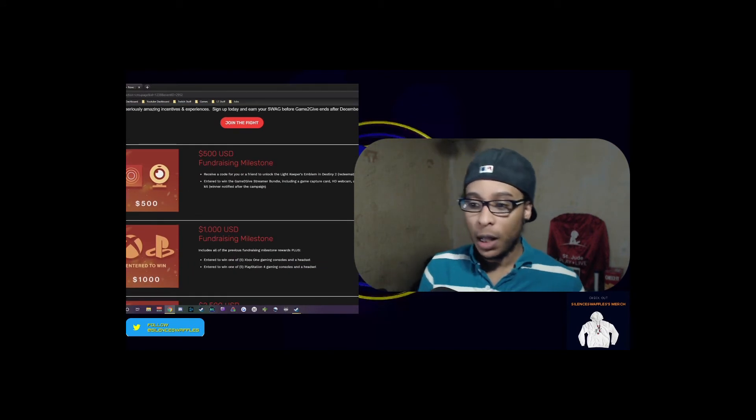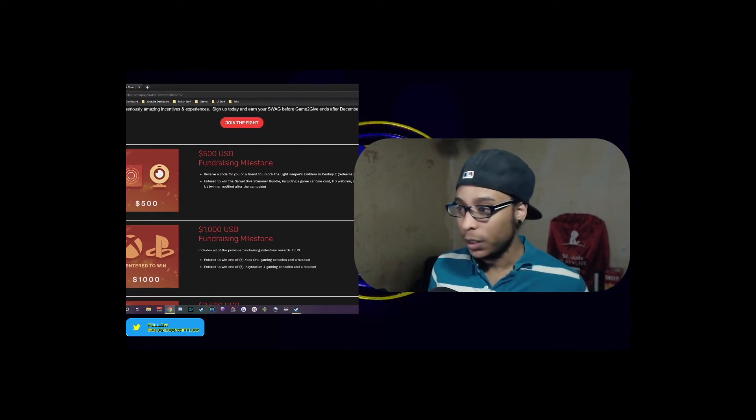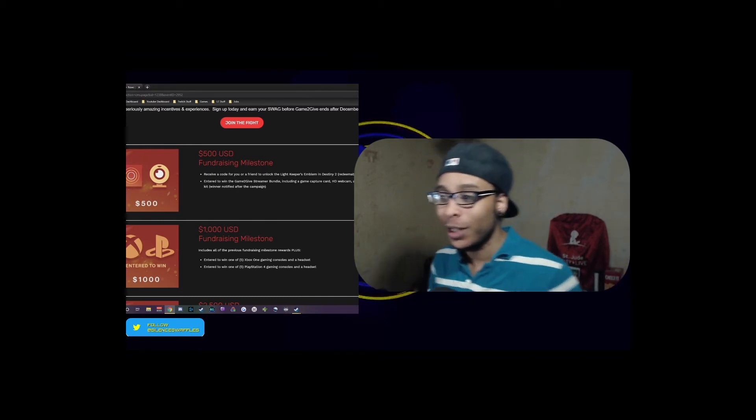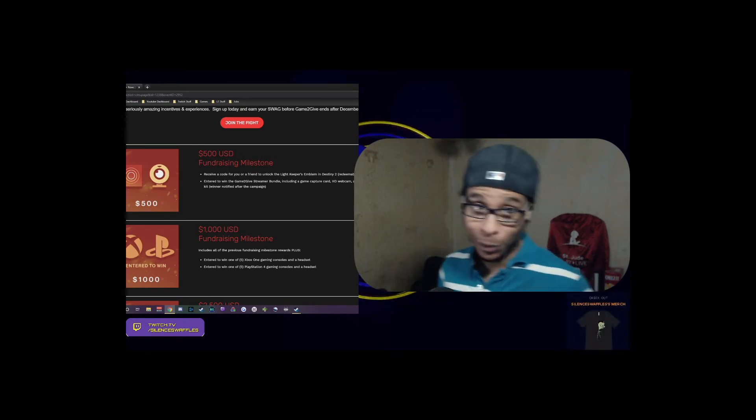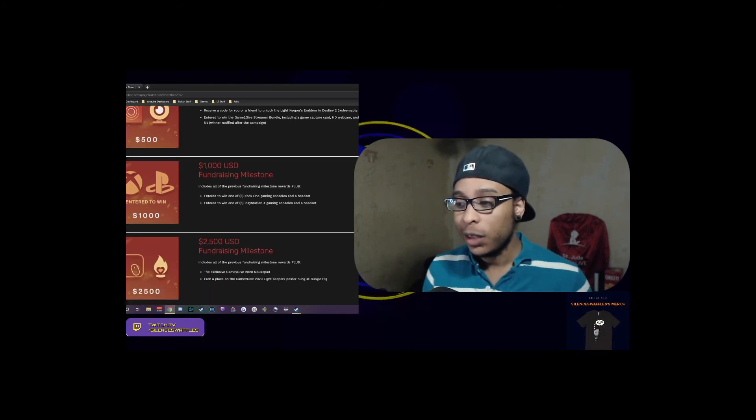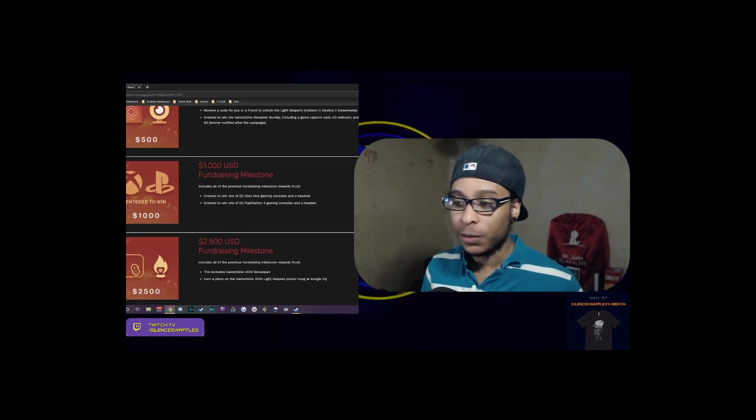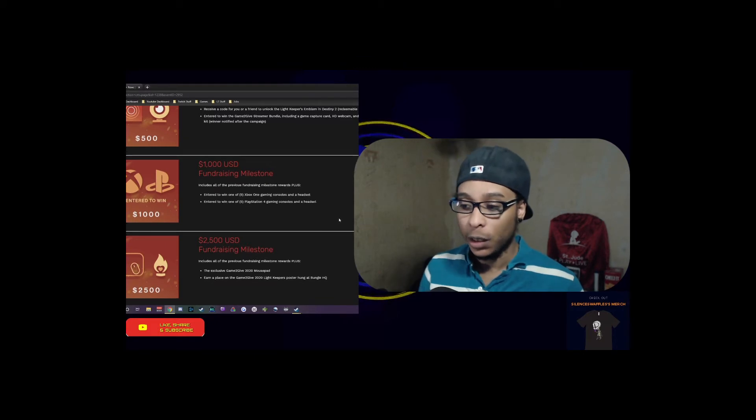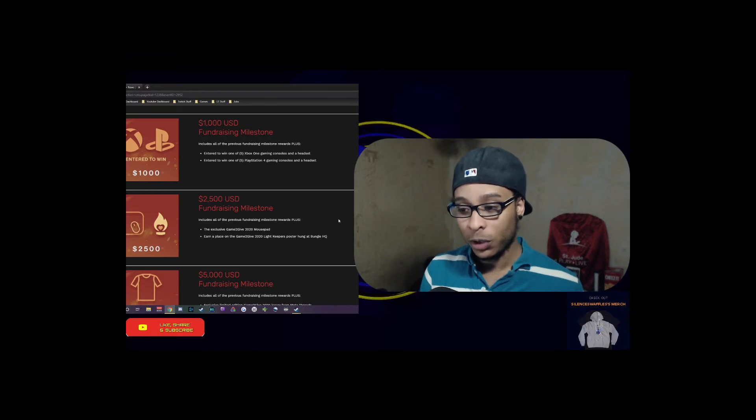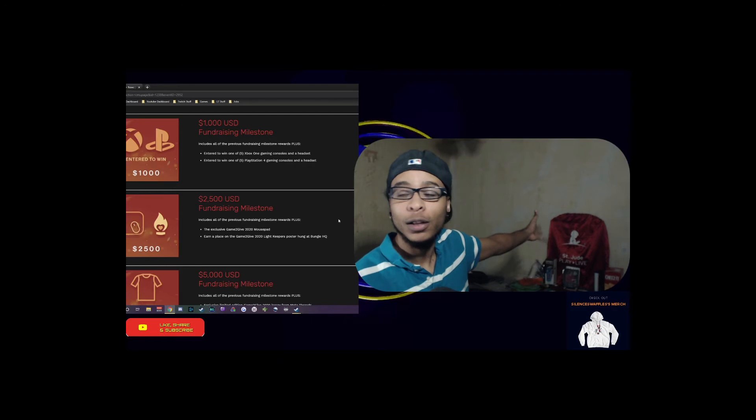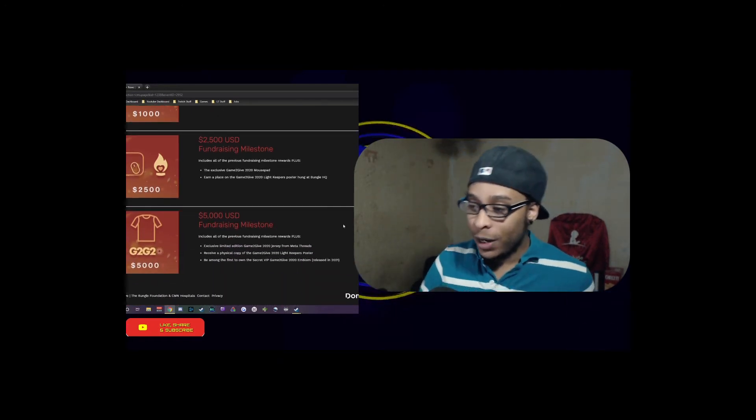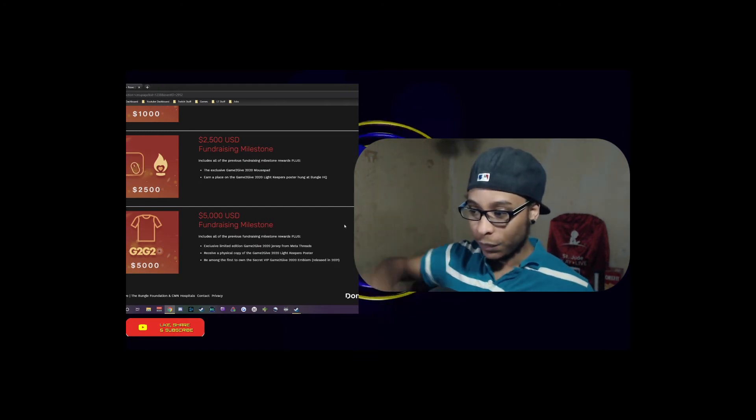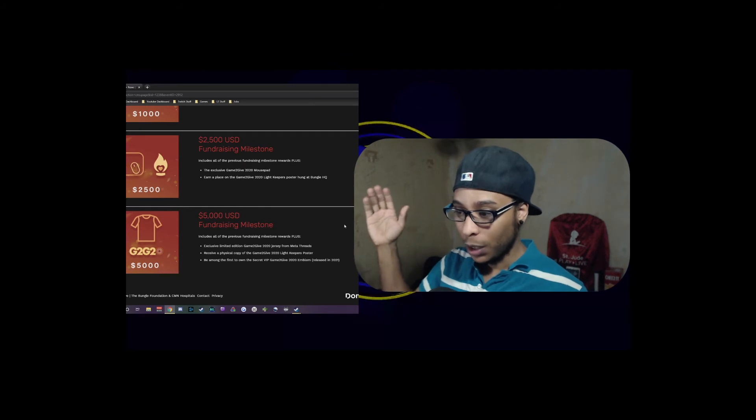There's a slew of other prizes. At the $500 milestone you receive a Lightkeepers emblem and the streamer bundle, which includes a gaming capture card, a webcam, and a studio lighting kit - something I've never seen any other fundraiser do. At $1,000 you enter for a giveaway for an Xbox One or PlayStation 4 with a gaming headset. At $2,500 you get a mousepad and a poster to hang up, kind of like how we got the St. Jude's back there.